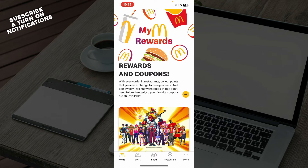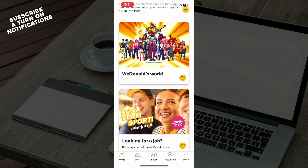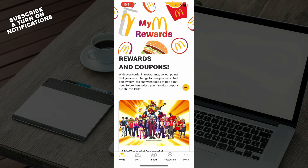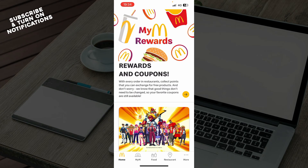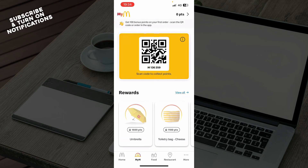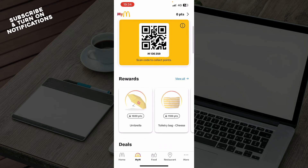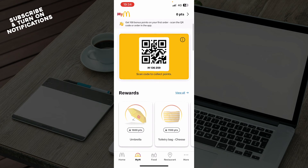Now that we got that out of the way, let's see what we actually have in front of us here. As you can see, we have the McDonald's official application, where you have a lot of different options. We have the rewards and coupons here, and some more stuff on the home screen. We also have My McDonald's, where you have your code which you can scan, and you have some rewards which you can get by buying stuff from McDonald's.